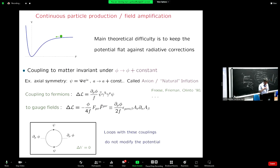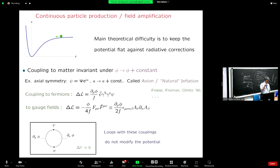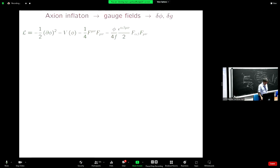People started to think: maybe these couplings can give us something already during inflation. These are the couplings that will be needed for reheating, but maybe they can also do something during inflation. That was the basic idea.